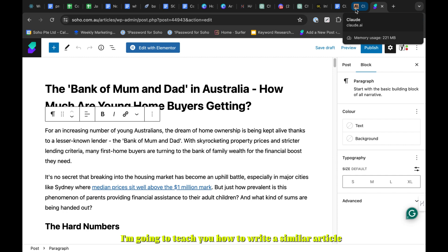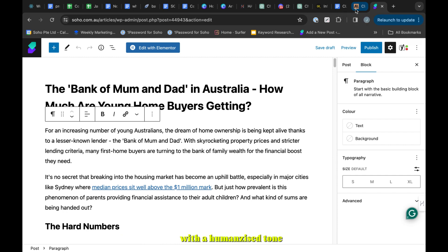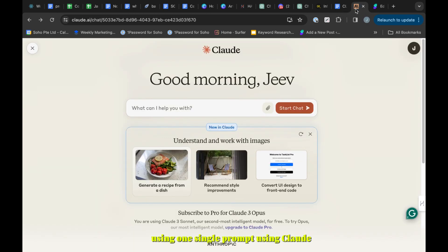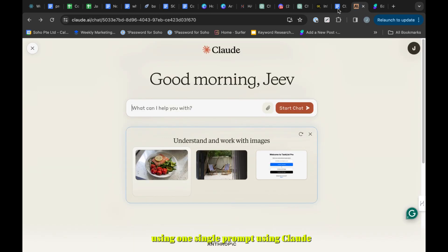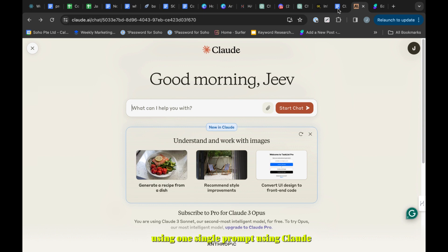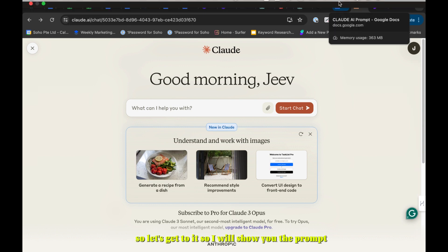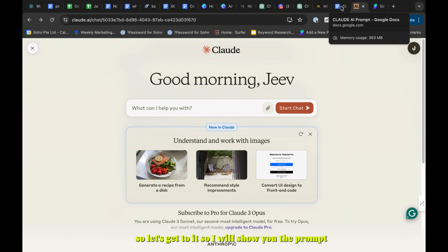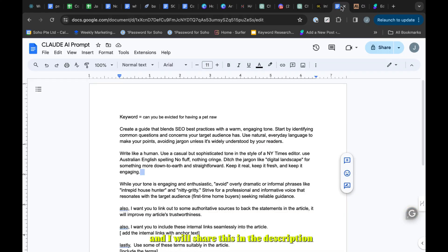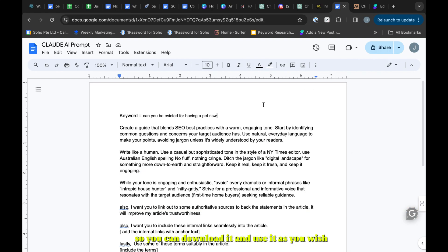Now I'm going to teach you how to write a similar article with humanized tone using one single prompt. Let's get to it. I will show you the prompt and I will share this in the description so you can download it and use it as you wish.